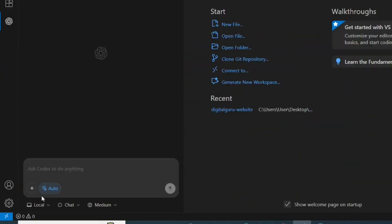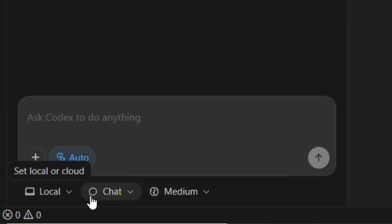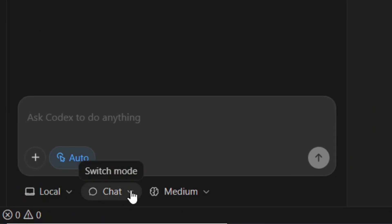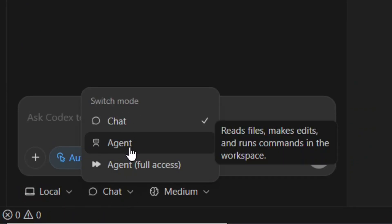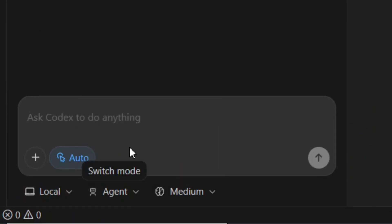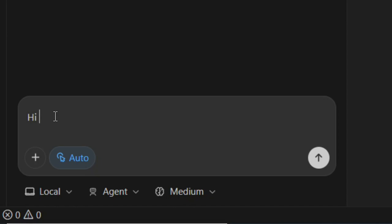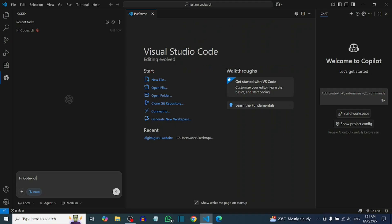How to install Codex CLI in VS Code. As you can see, I have Codex installed and here I have the option to select the model I want — either agent or chat — and then I can simply chat with Codex and click submit. Let me show you how you can get it in your VS Code.